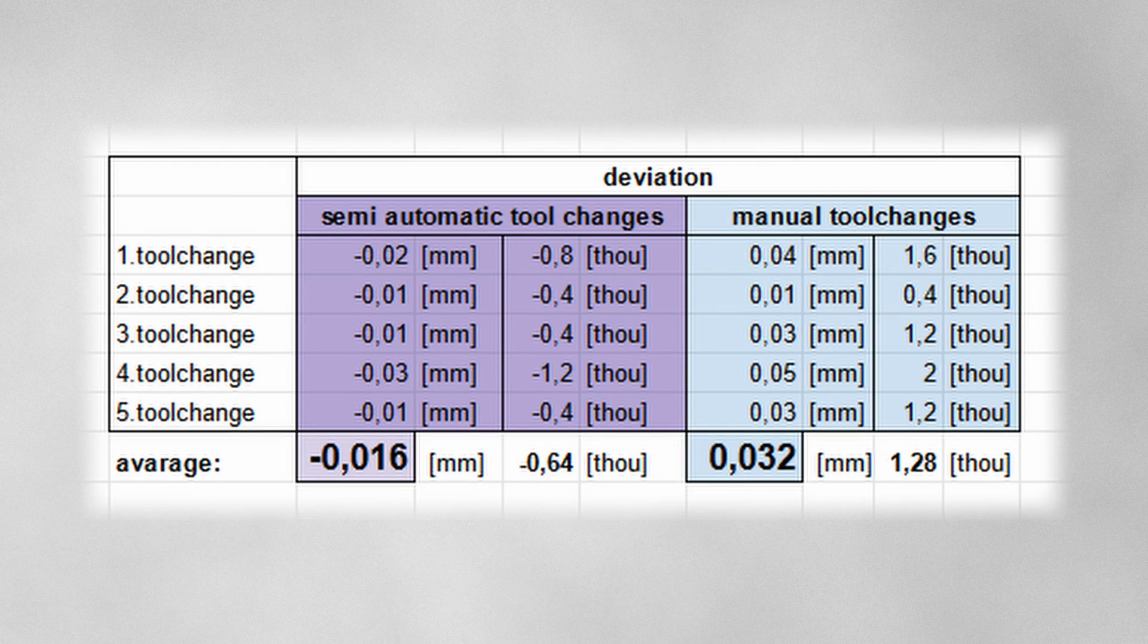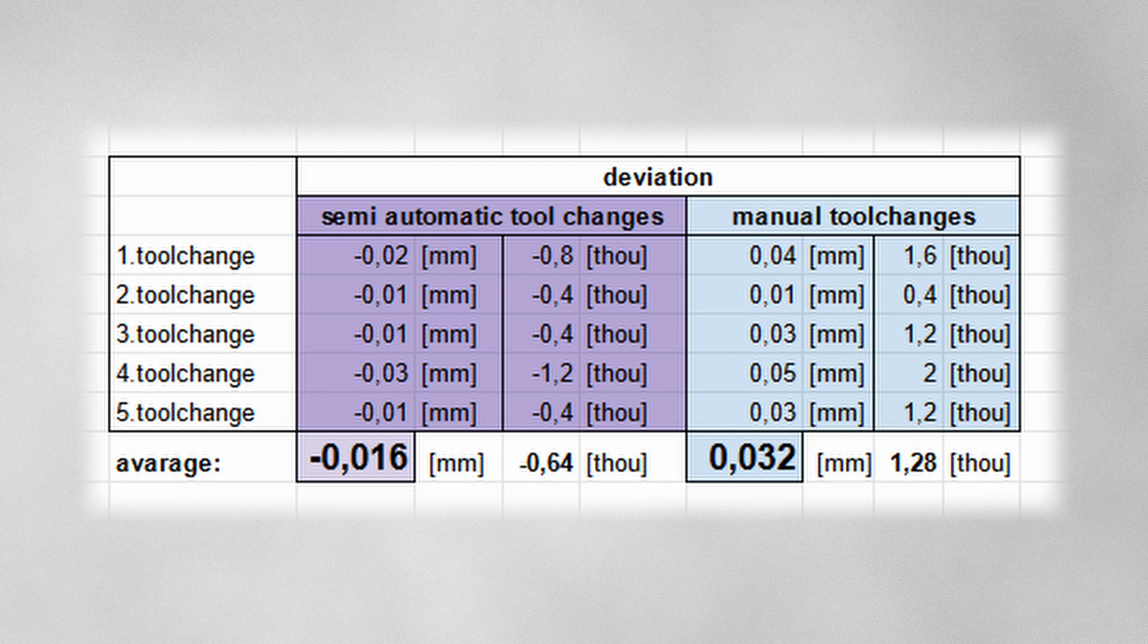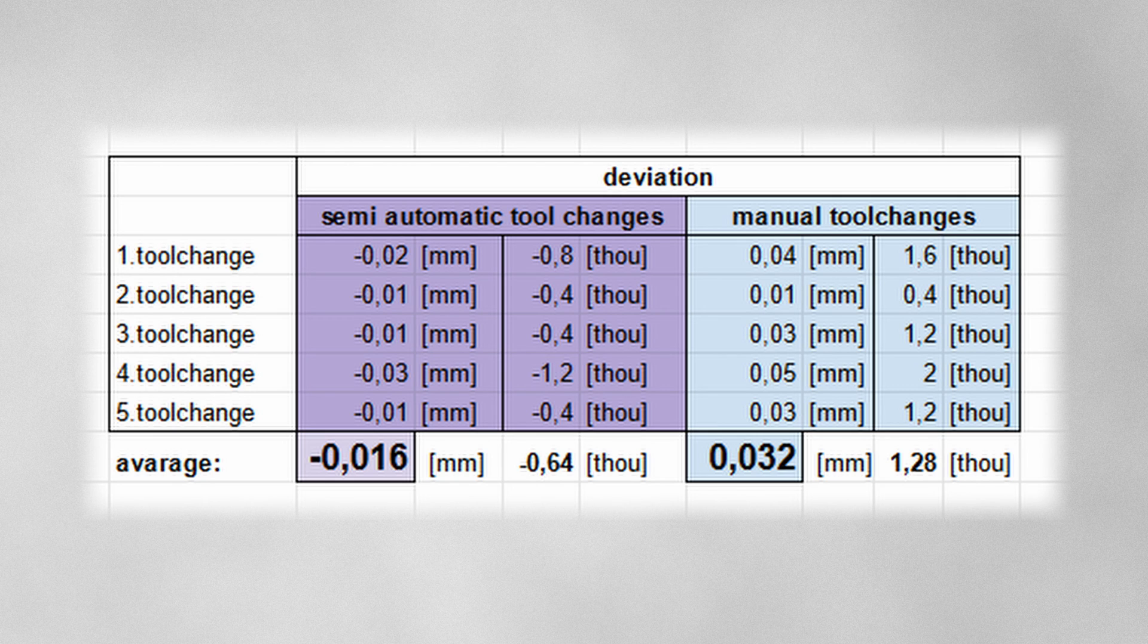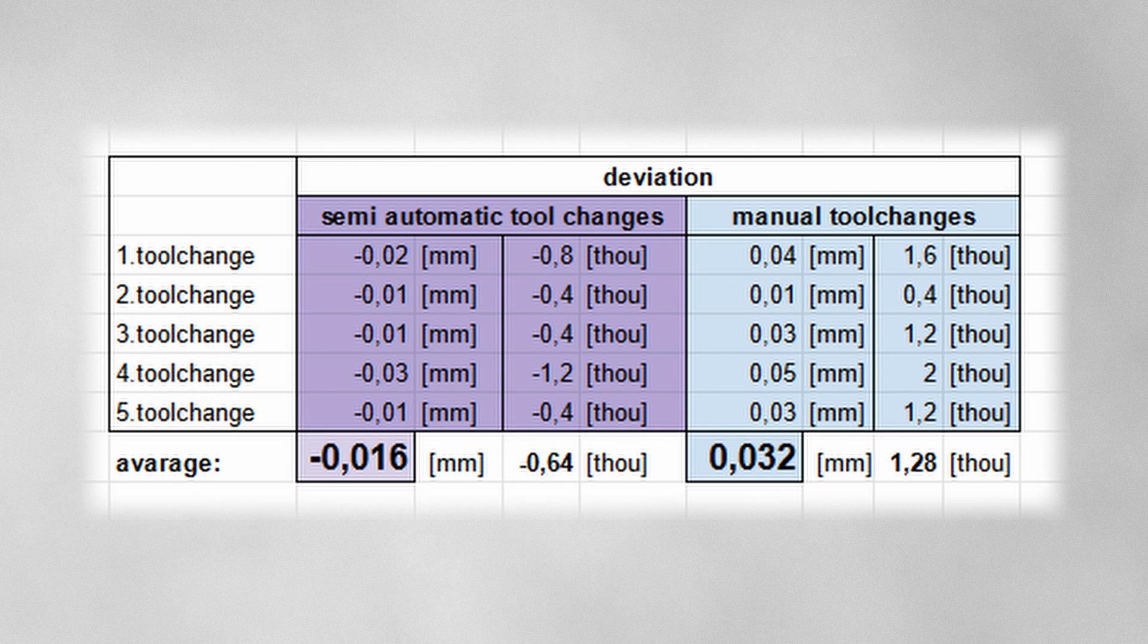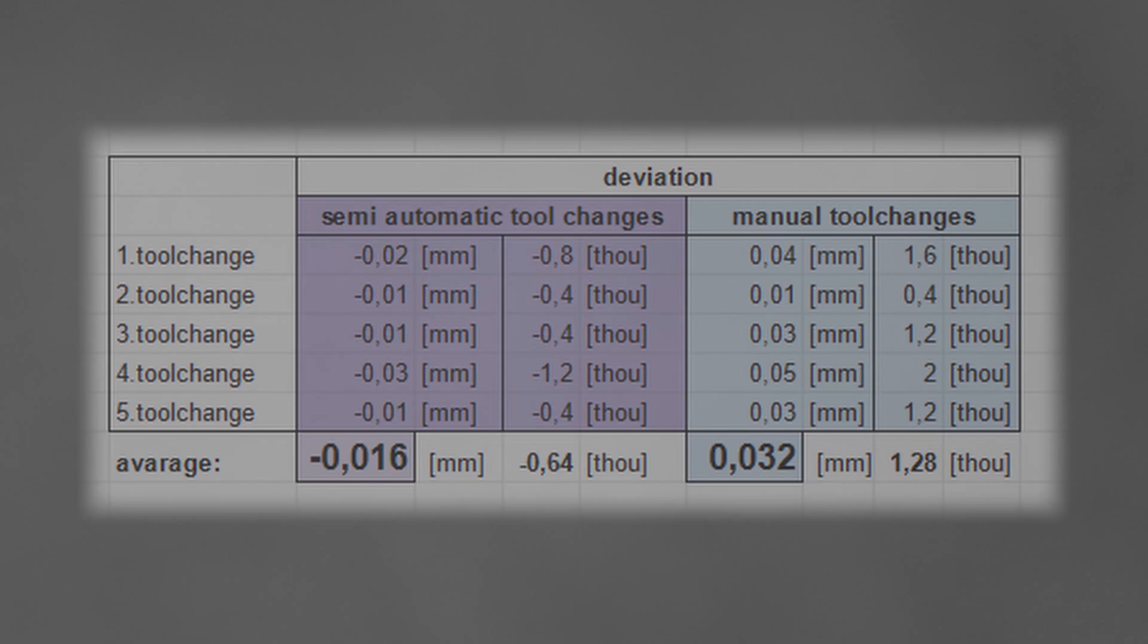The accuracy test shows also manual tool changes with manual offset finding can be a viable option, but are a lot more hassle. For me this round clearly goes to the tool length sensor. It's more convenient and more accurate.